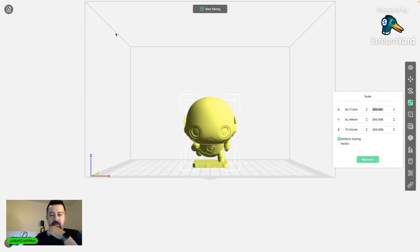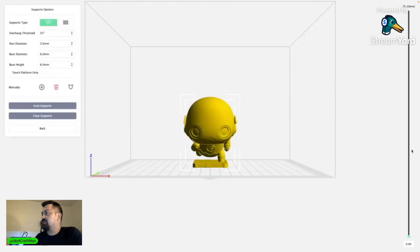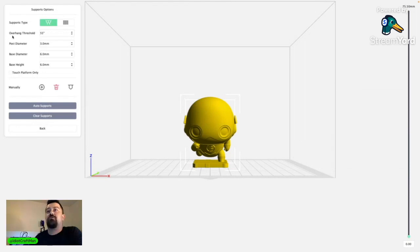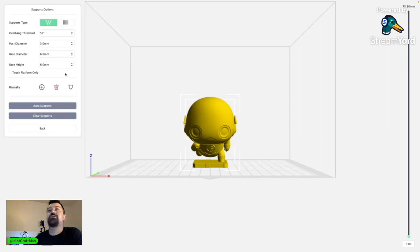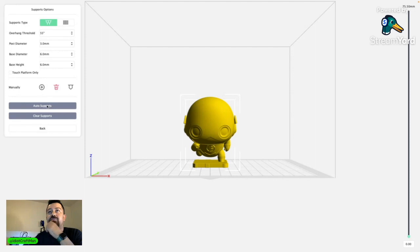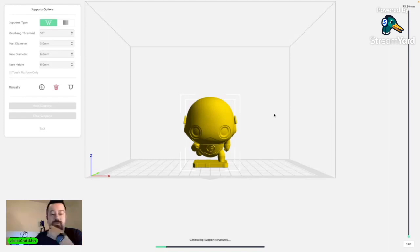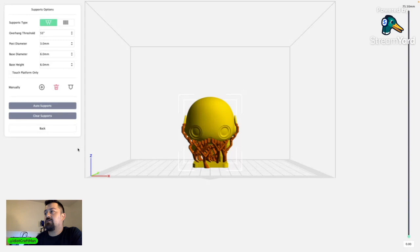And we are going to come over here, I believe this is, there we go, supports is what we're looking at. So I want to do, I keep losing my mouse, bear with me, I'm getting used to the whole multi-screen thing here. So you want the three supports. I'm going to do auto supports and you can see it's generating support structure here. We are generating. There we go, now we've got a real Cthulhu looking model.